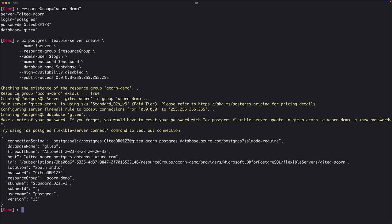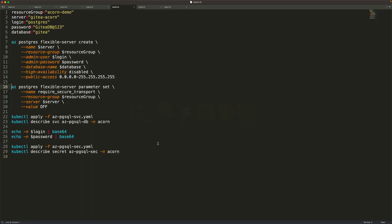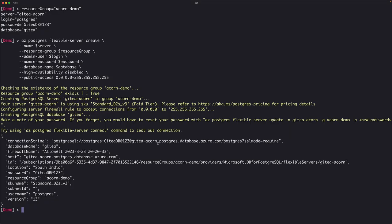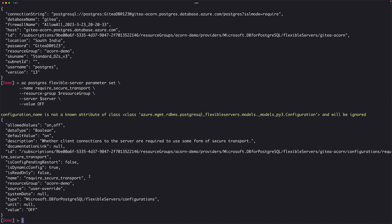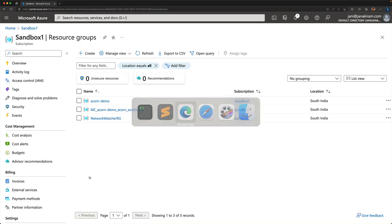The database is ready. This is the connection string — it's allowing connections from the source and target IP address range. We need to disable SSL before connecting Gitea to this deployment. We're disabling the required secure transport flag, which takes just a few seconds. The database is now ready for us.